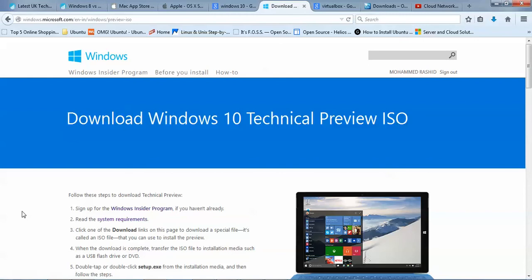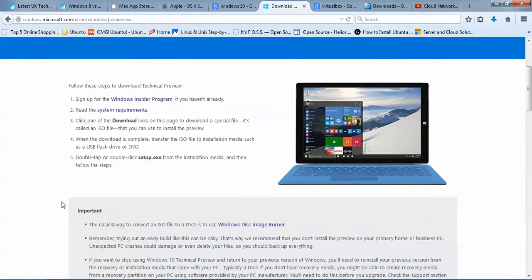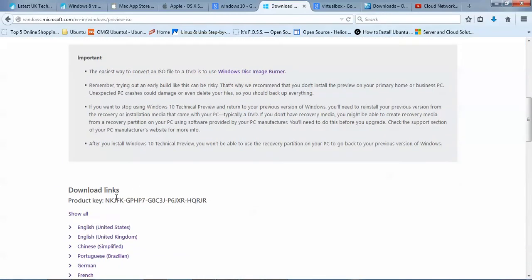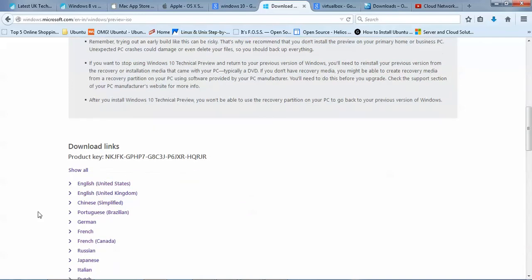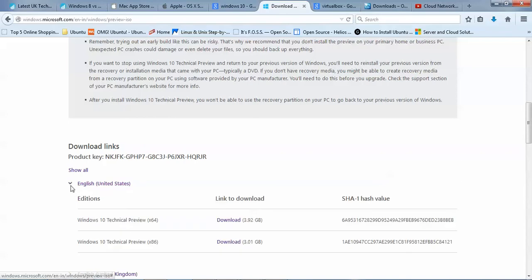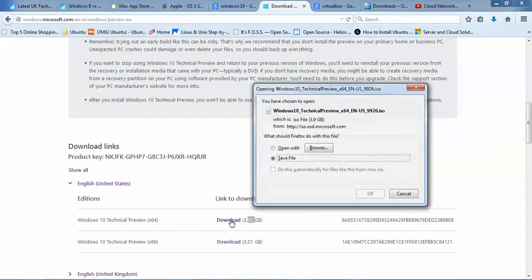Scroll down on the download page and you can see the instructions, download links, and product key. Select your country and language — I am selecting English (US). You can see there is a 64-bit version and a 32-bit version. The 64-bit ISO is 3 GB and the 32-bit is 3.92 GB. Click on the download link to start downloading.